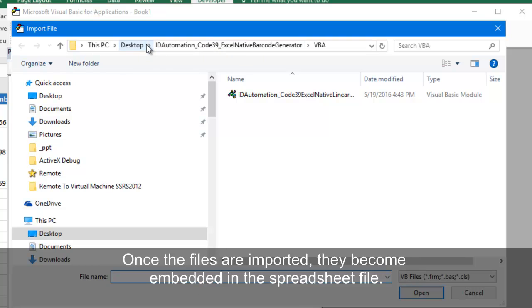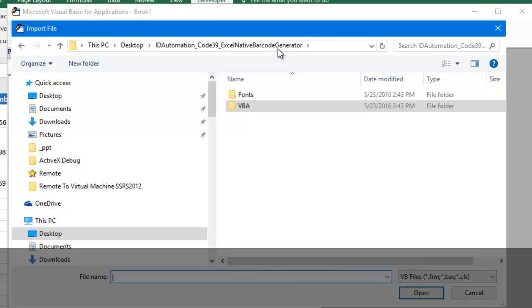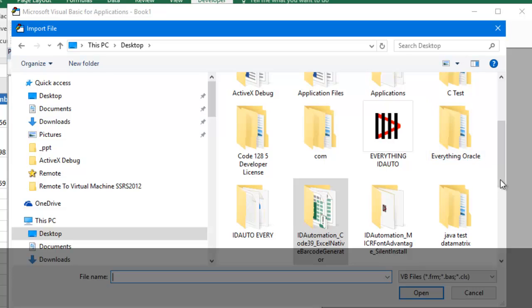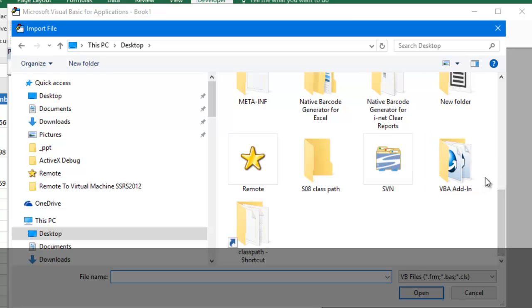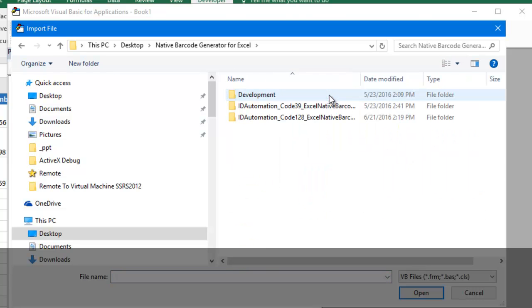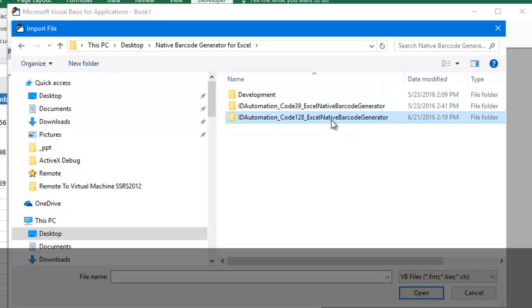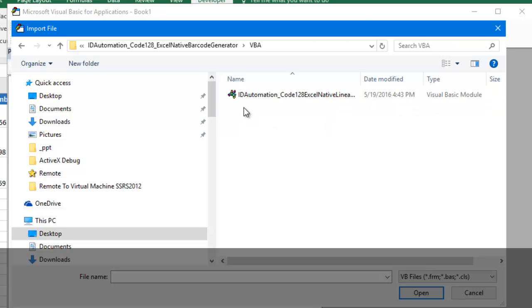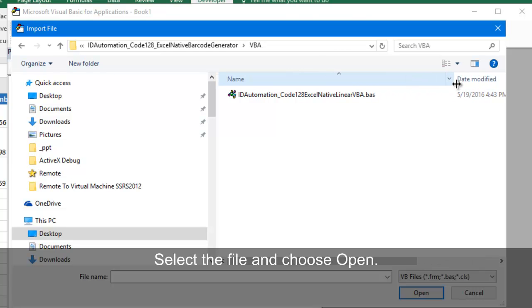Once the files are imported, they will become embedded in the spreadsheet file. Select the file and choose Open.